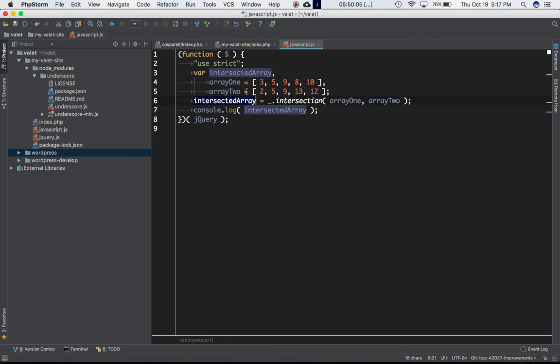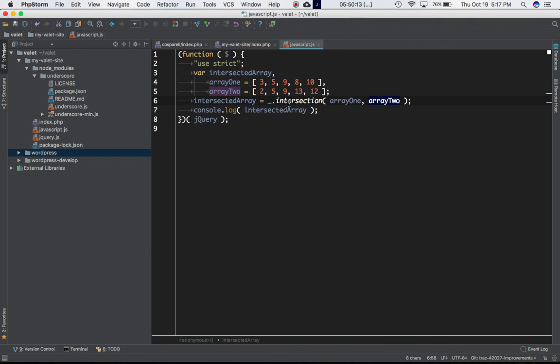Then we are saying that intersected array is equal to underscore dot intersection. We are passing the first array and then the second array, and obviously you've guessed it right, it's going to give us the two items which is five and nine because these are the two items of the array which are common in both of the arrays.